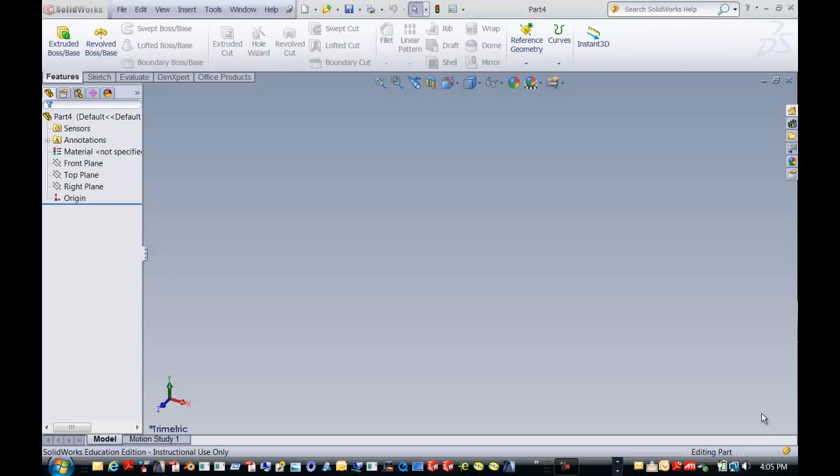Hi, this is Stephanie Kwame from the CAT Academy, and we are going to go over SolidWorks tutorial number three from our series.